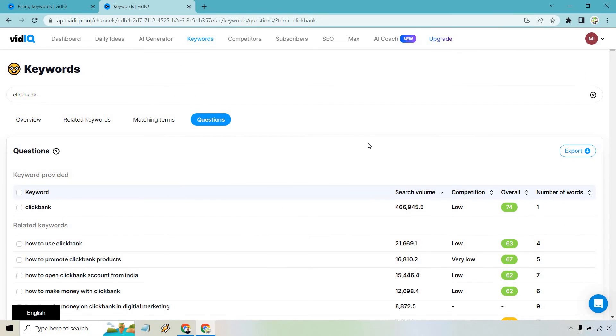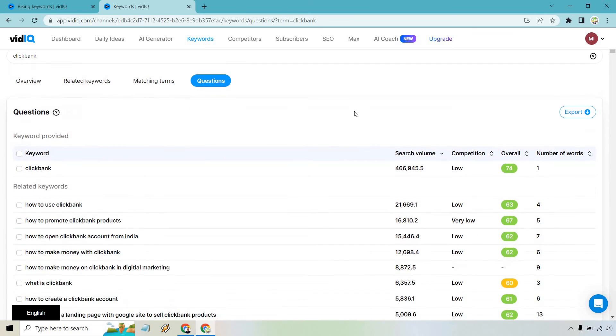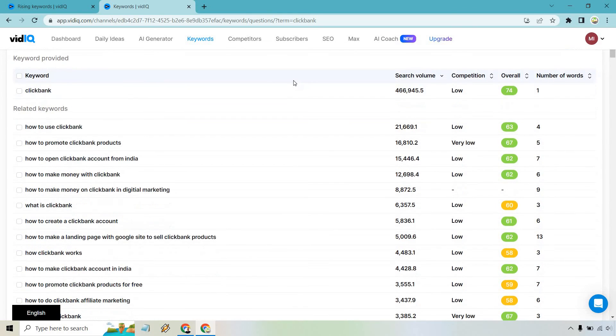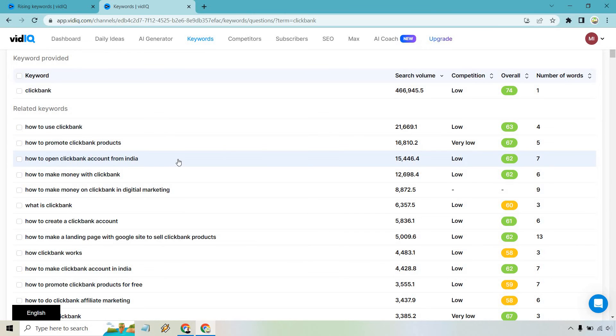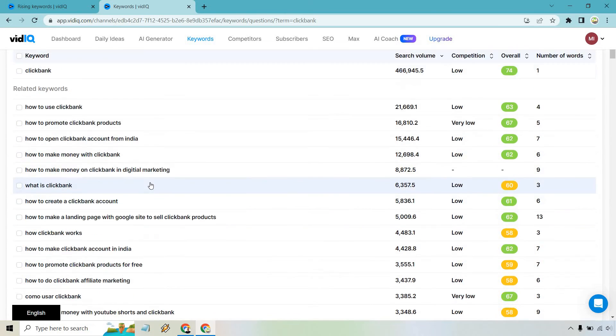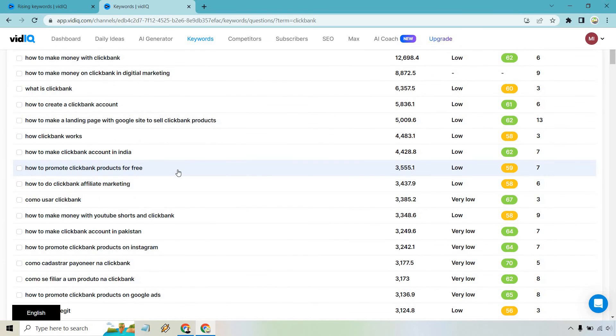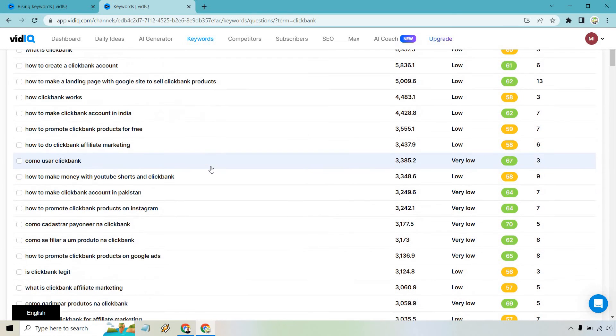Let me click on this right here. Once again, these are just more keywords that people are searching for in YouTube and it gives you the competition and the overall. So if you take a look at these, like how to promote Clickbank products, how to open a Clickbank account, how to create account, how it works, how to promote products for free. That one's in Spanish. Some of these are in Spanish, which is fine.